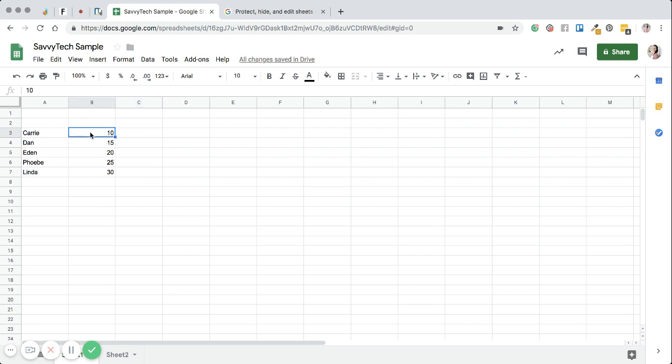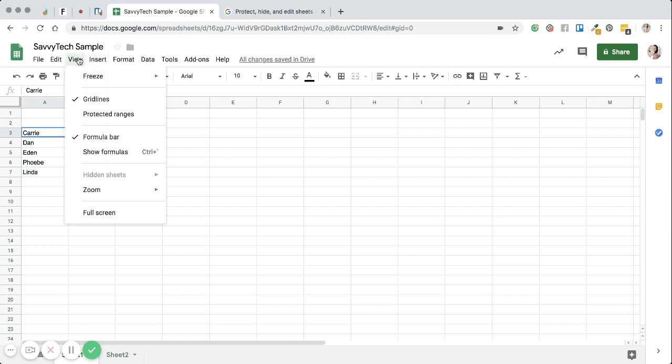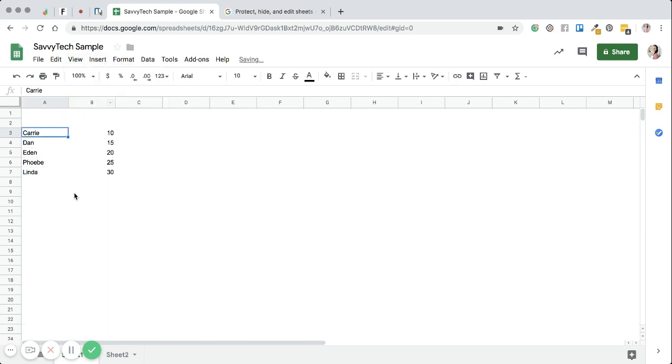And then we have almost what looks like little grayed out borders. These are called cells. If you don't like having those there, you can actually get rid of them. If you go to view and you uncheck grid lines, you can see that they go away.